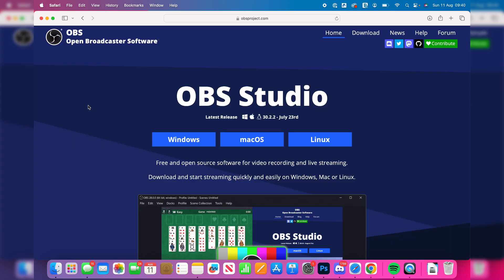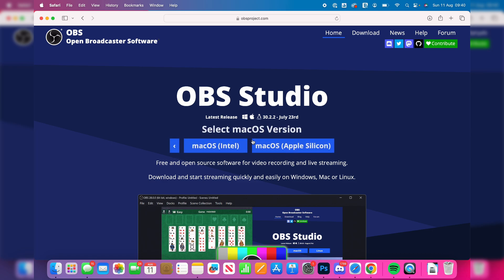Now we're here. And what you need to do is go and click on macOS, as that is what we're running. Now we need to go and choose the macOS version. Intel is essentially for older Macs, which used to use Intel chips. Newer ones now go and use Apple chips, known as Apple Silicon.